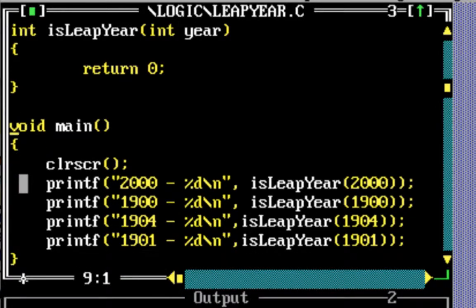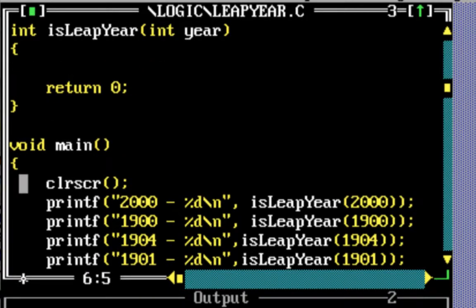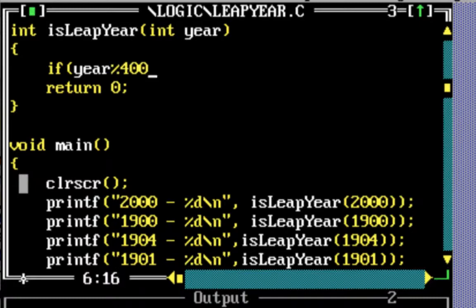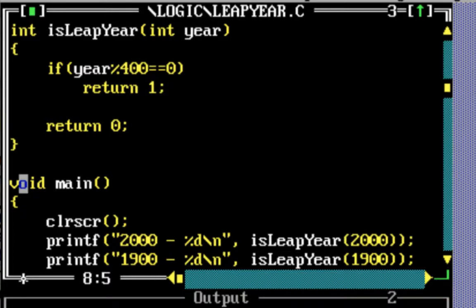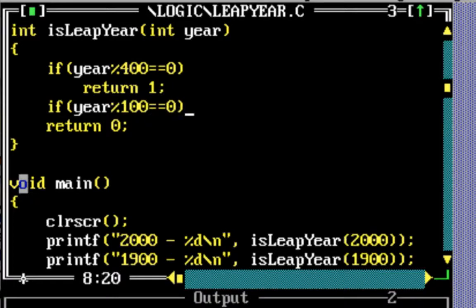Let's get to writing our program. The function is leap year. What we want to do is return 1 if it's a leap year and return 0 if it's not. So first, if a year is divisible by 400 we return 1 back, because it's a leap year — so years like 400, 1200, 1600, 2000 are all leap years. The next condition is if it's divisible by 100 then it's not a leap year, so we return 0.